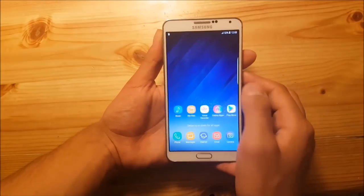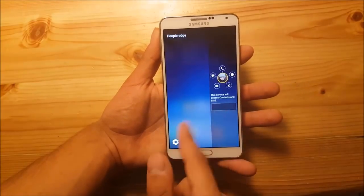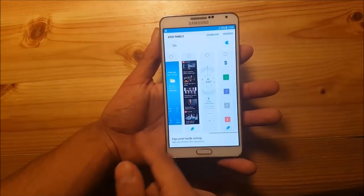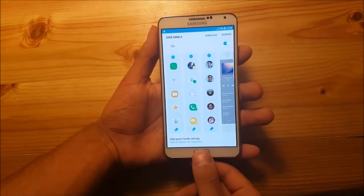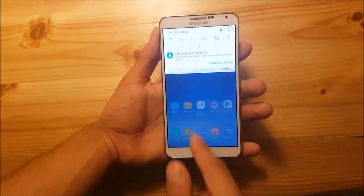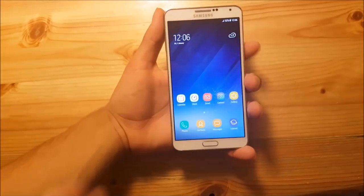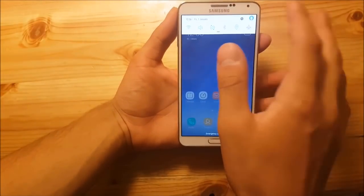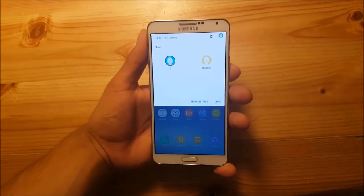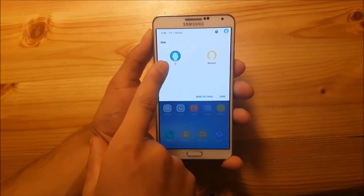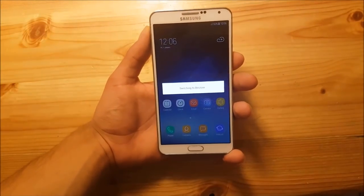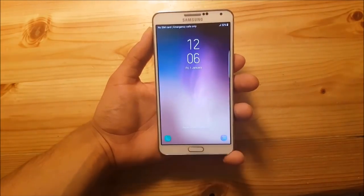You also get the edge panel on board, which is working really nicely. You have all those features, and you can go to the settings to download new edge panels just like on the Galaxy Note 7. There is also multi-user support, so you can have different users on your phone — you can switch between the guest and the normal user.